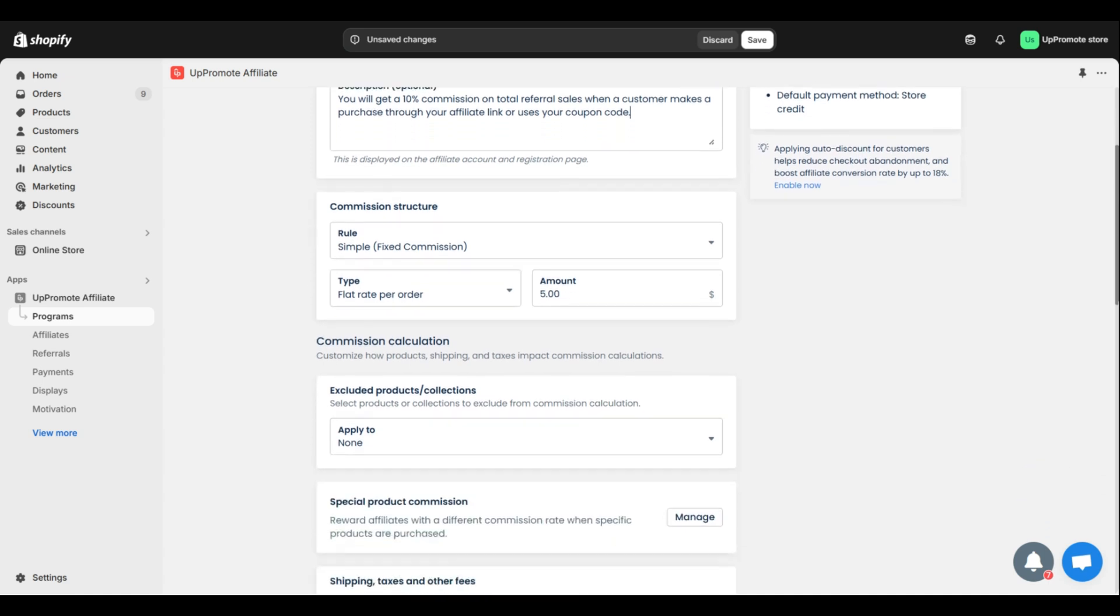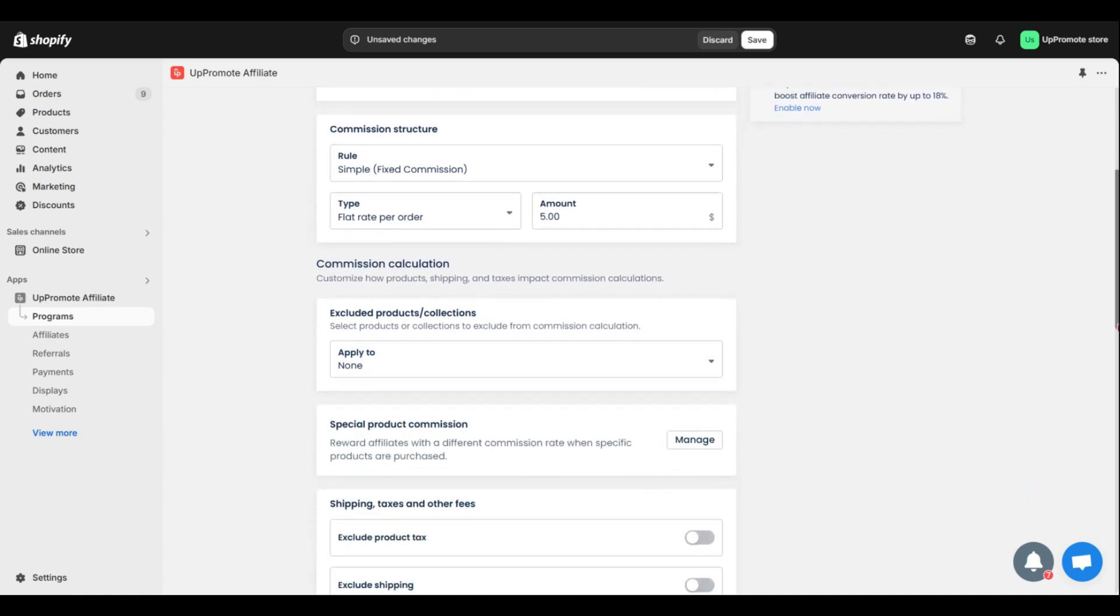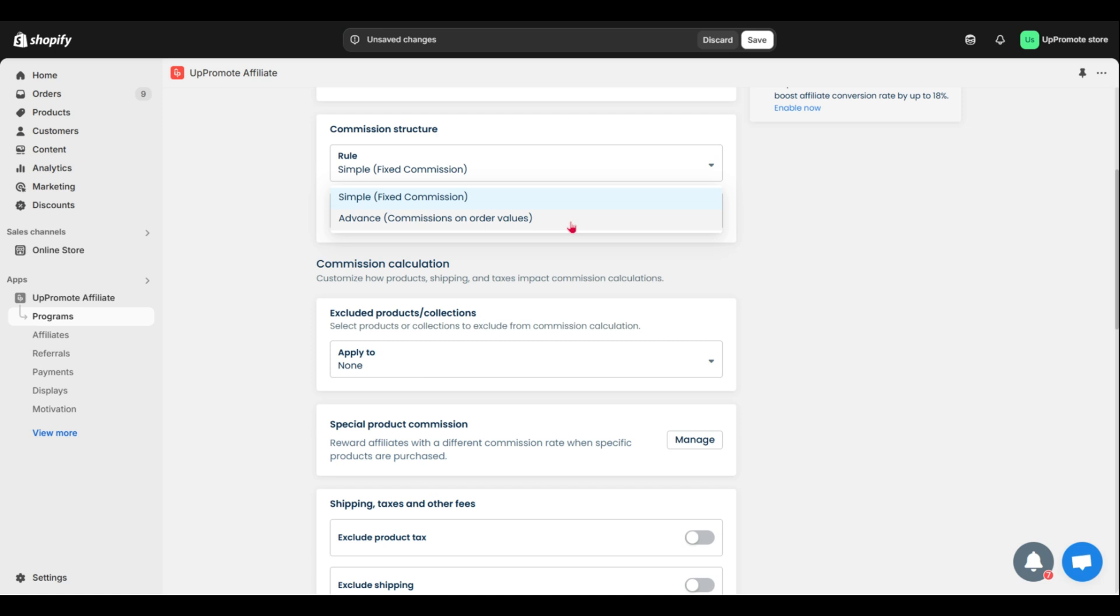Next, you can choose the commission structure for your program. Here we go with two rules: Simple or a fixed commission, and Advanced or commissions on order value.